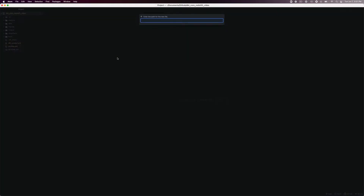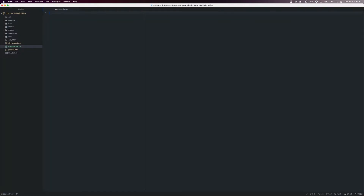Next, we will need to create a Python script that will allow us to run dbt Core in the cloud. Create a file in the root directory of the repository called execute_dbt.py. We will paste the code from the guide and save that file. Now that we have our dbt profile set up for Redshift, we need to create our models that the dbt job will run to transform our sample data.